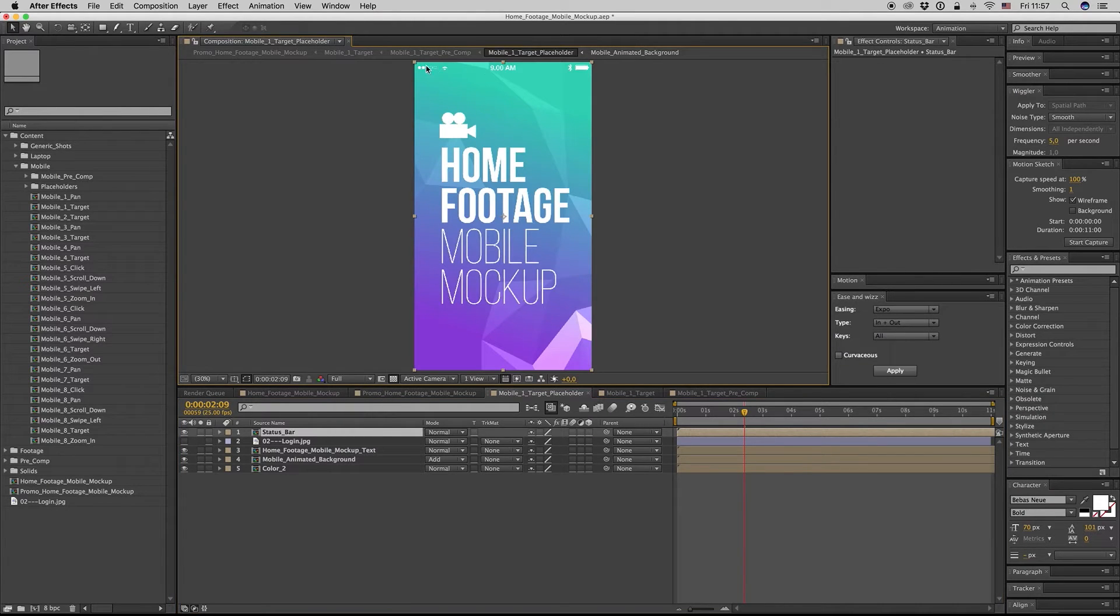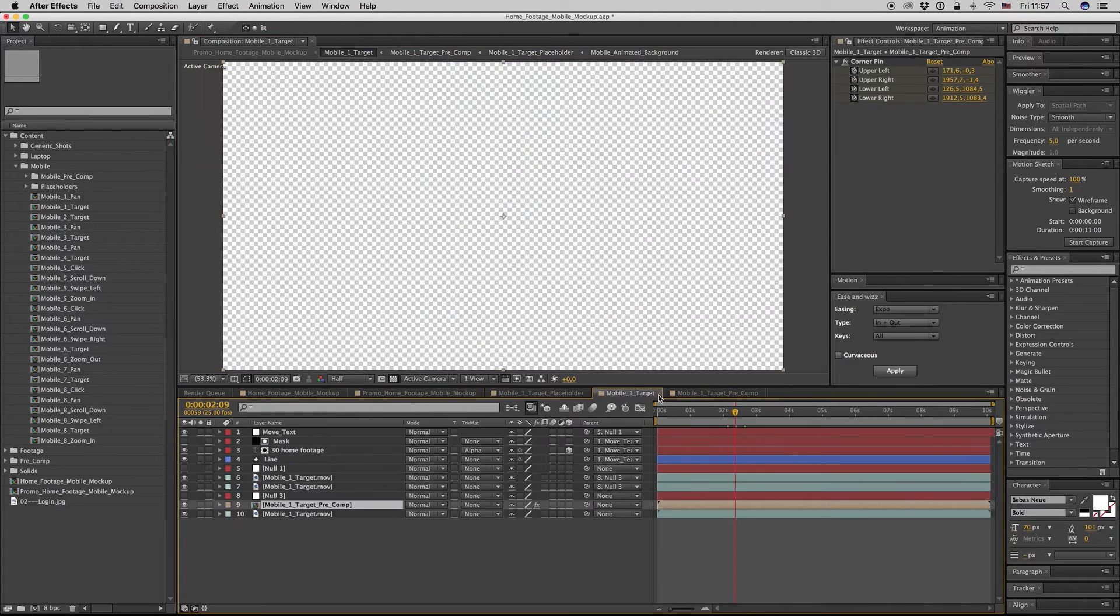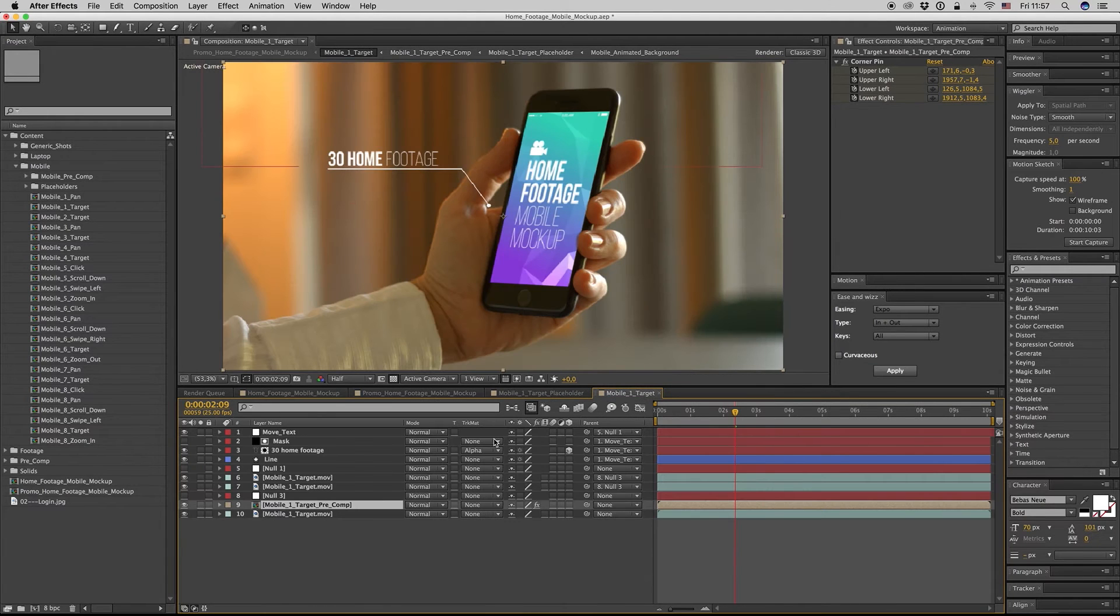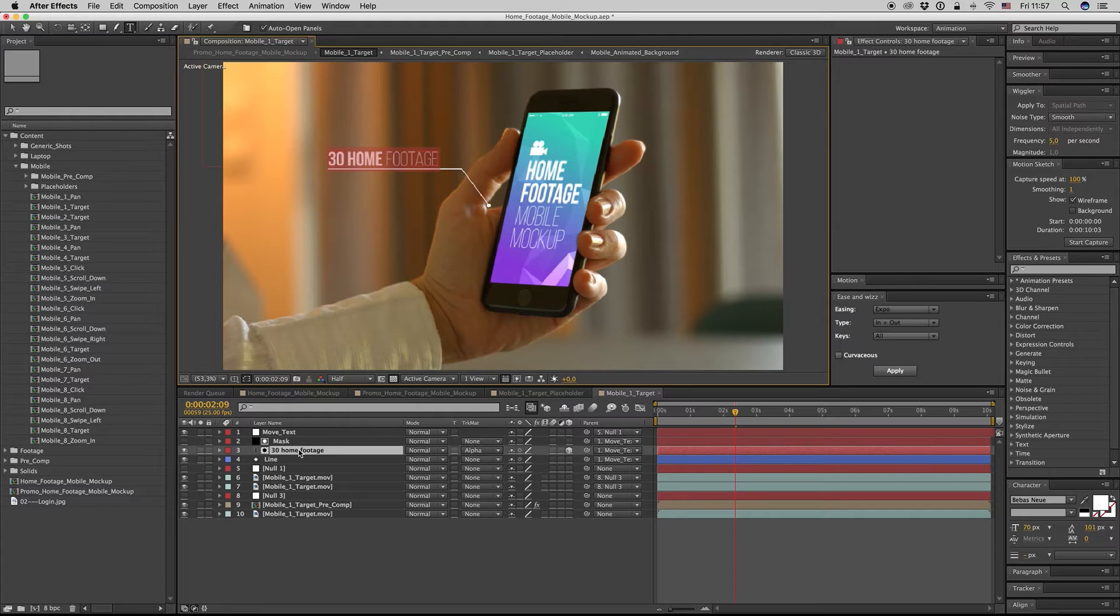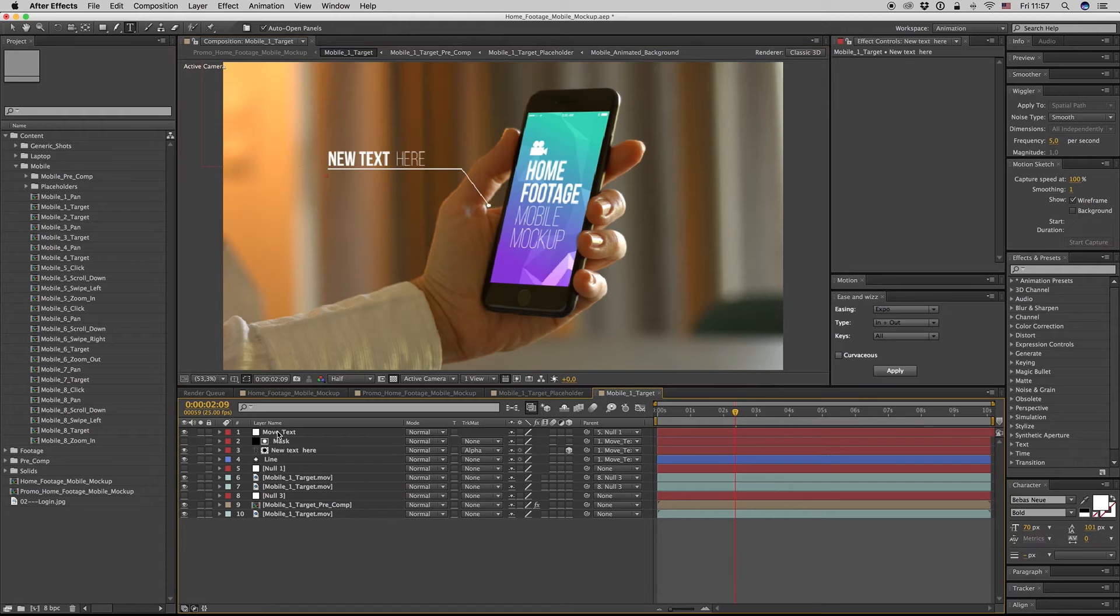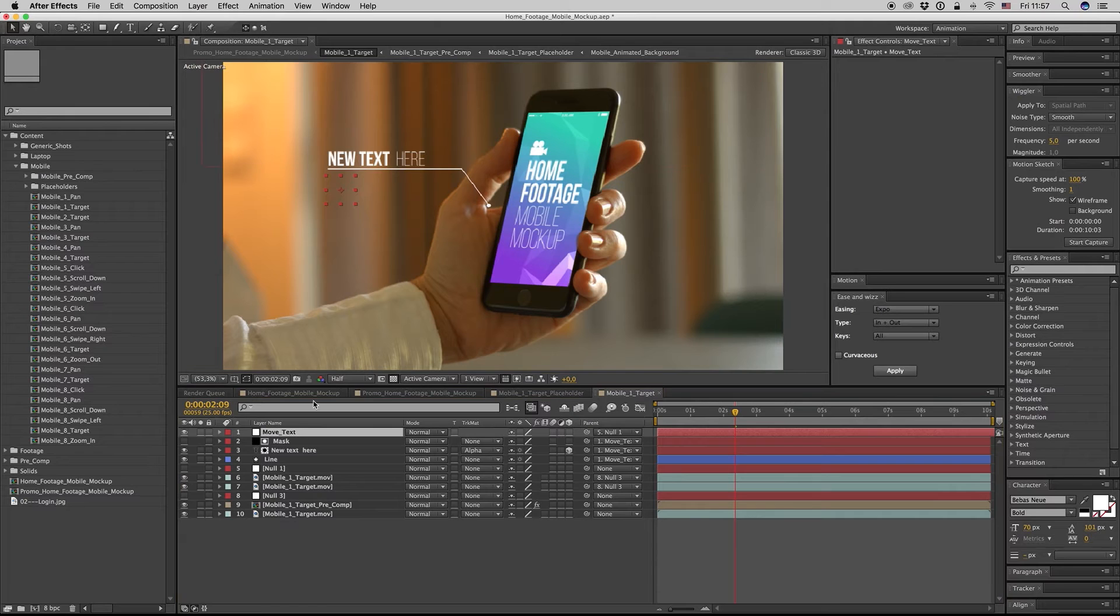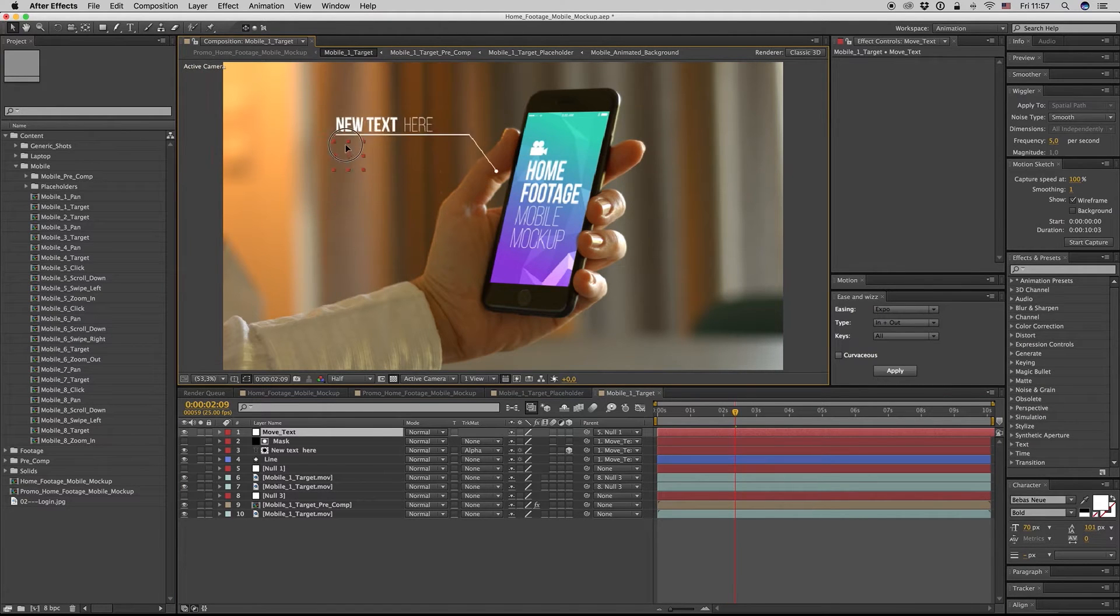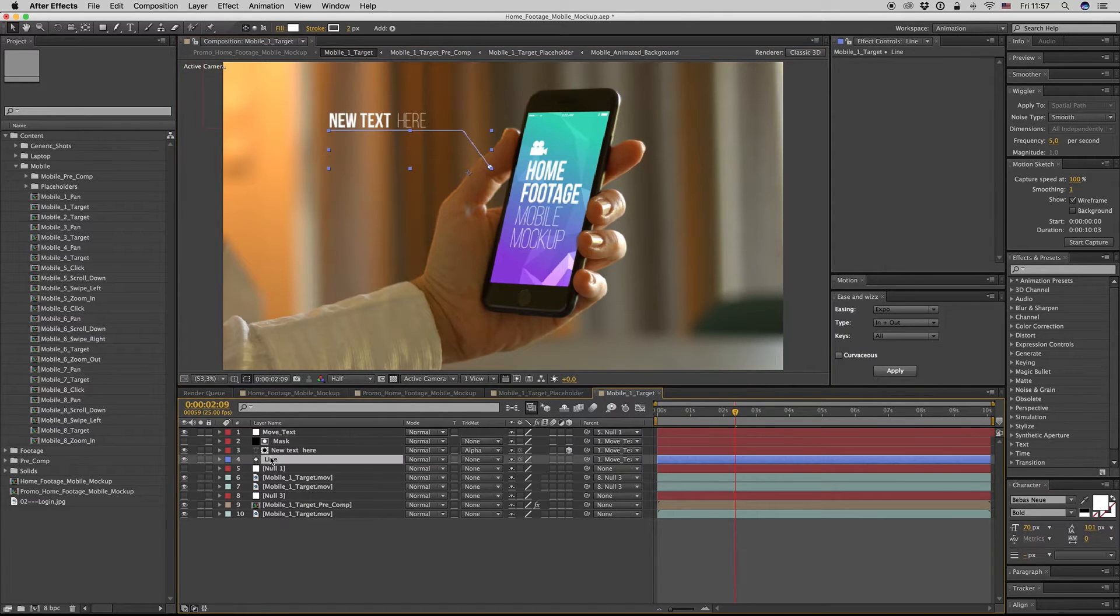Now let's see how we change the text. Write down your own text, new text here.